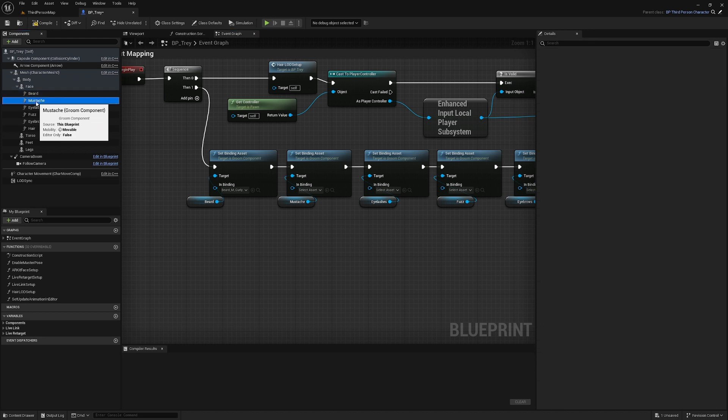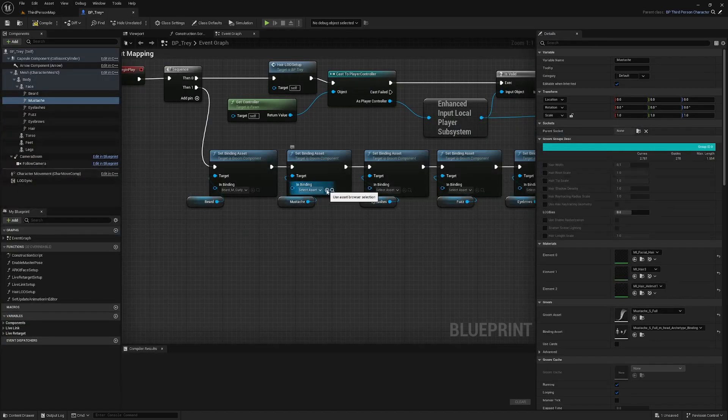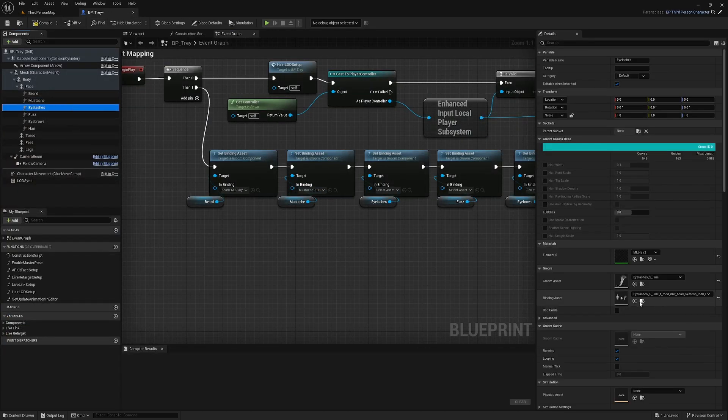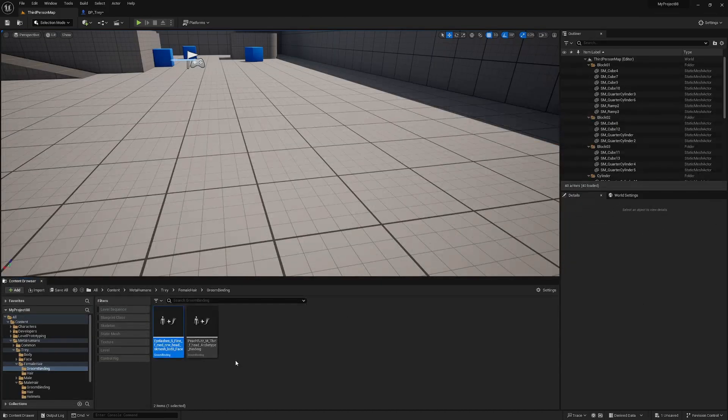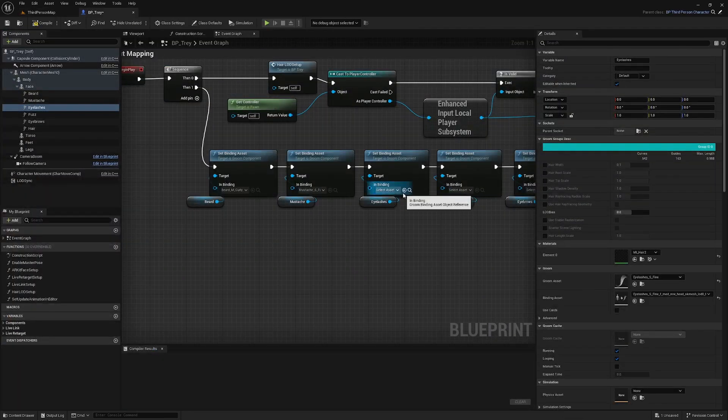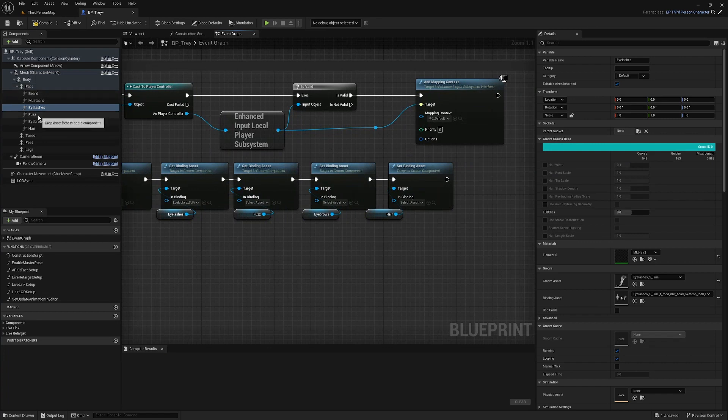So we'll work our way down here. Click on mustache. Browse to the asset. Go back here. Click on the little arrow. Eyelashes. Browse to that asset. Back here. Click the little arrow. Next it's fuzz. Browse. Back to the blueprint. Click on the arrow.